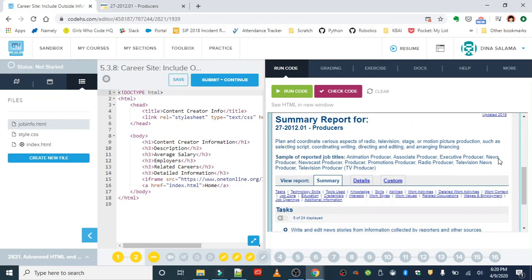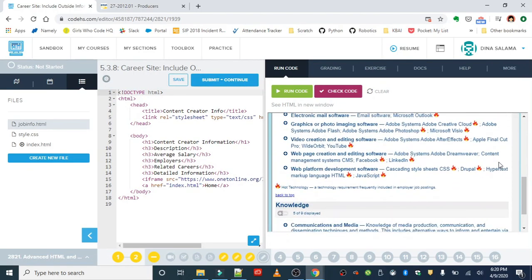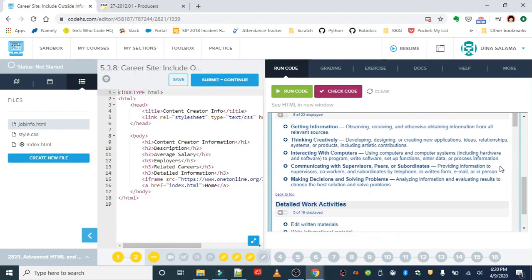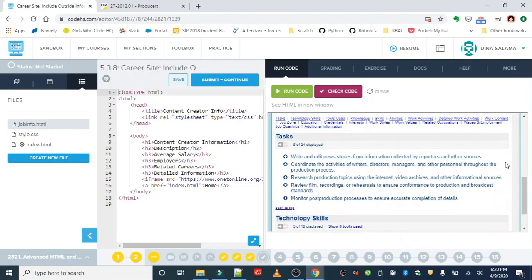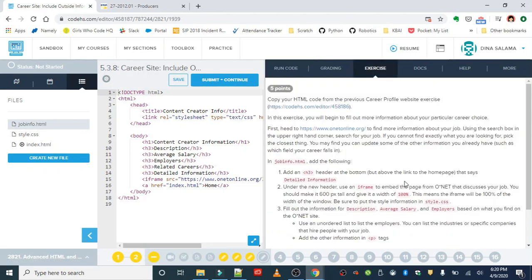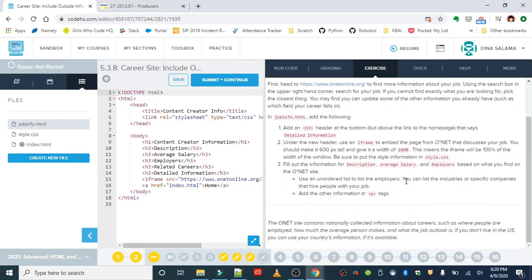All right, looks good. We got our iframe embedded in there. Okay, what's next? We need to fill out the information for description, average salary, and employers. Employers can be in an unordered list. We can also list industries or specific companies that hire people for this job.